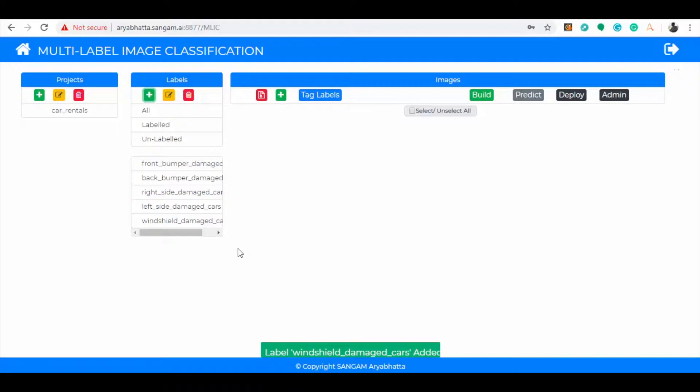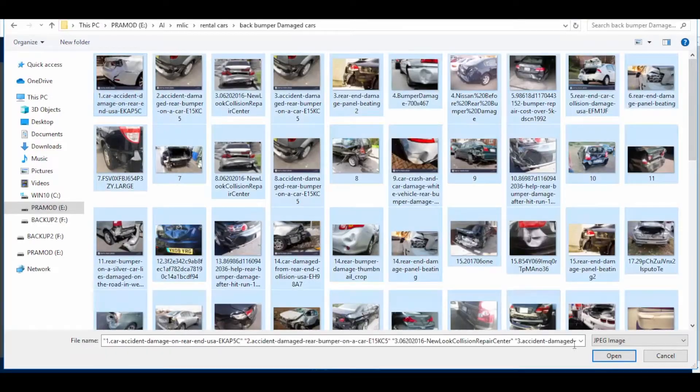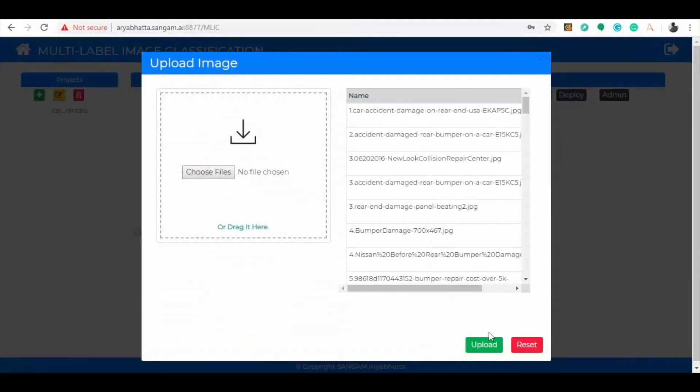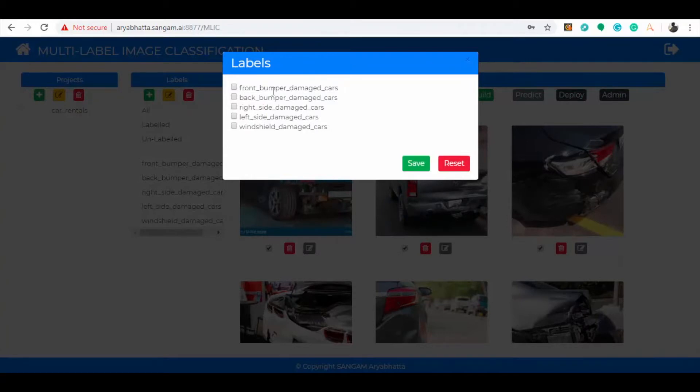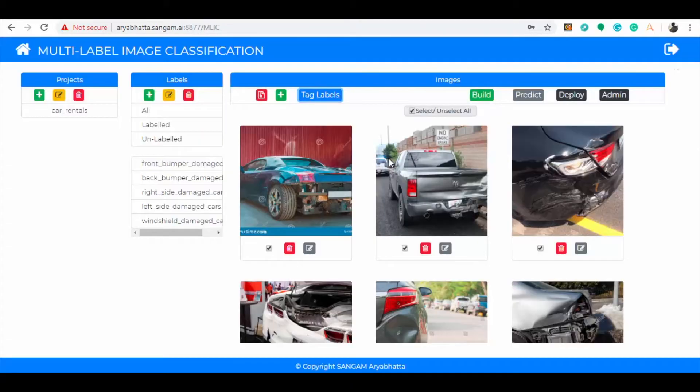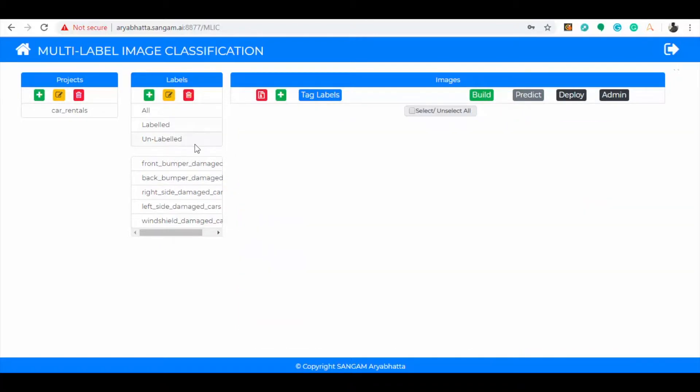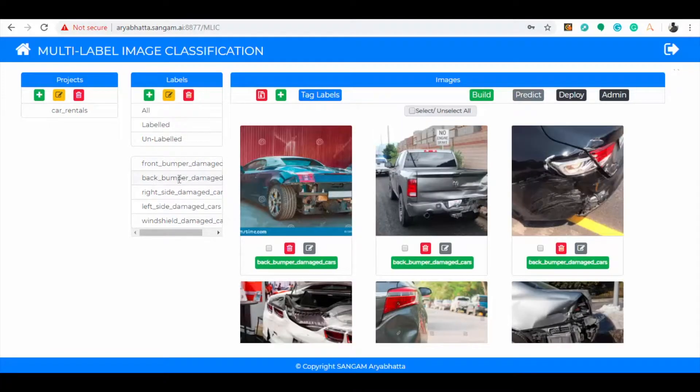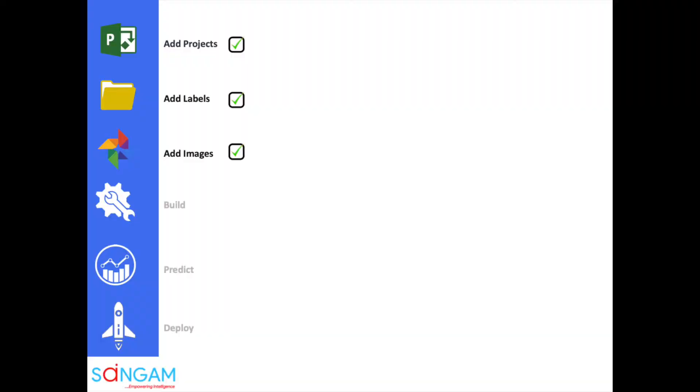Now start uploading images in the project related to all damaged cars which have been captured from front side, rear, and left and right directions of the car. First, we have uploaded back bumper damaged car images and we click the icon tag labels and select the damage as back bumper damage. Now you can see all the cars related to back bumper are seen in the respective label. These steps are repeated to label each damage in all sides of the car. Now you can see the images are labeled for each respective damage.